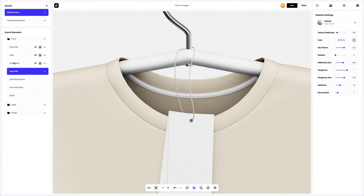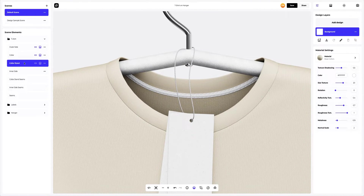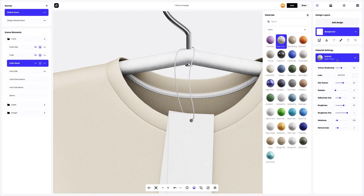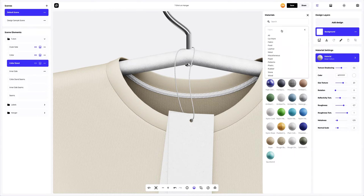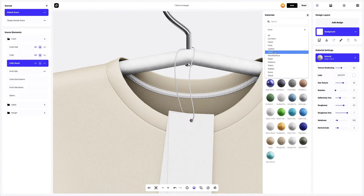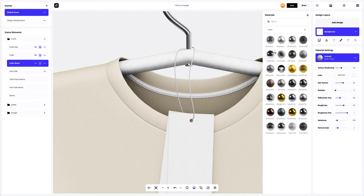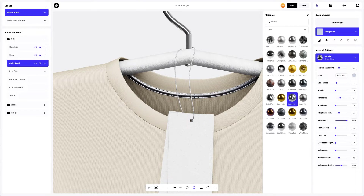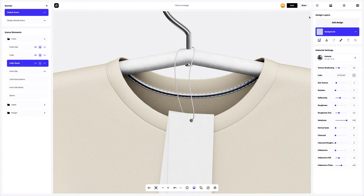Now let's move on to the collar stand. Let's change the material to something more glamorous and expressive. We will change the settings of the material a little.